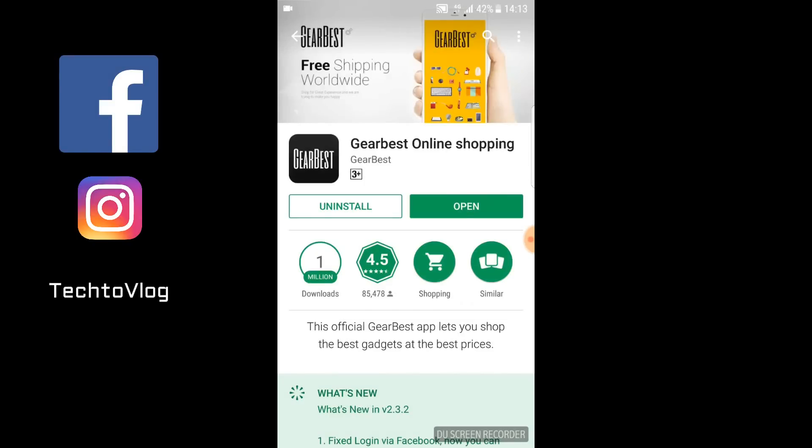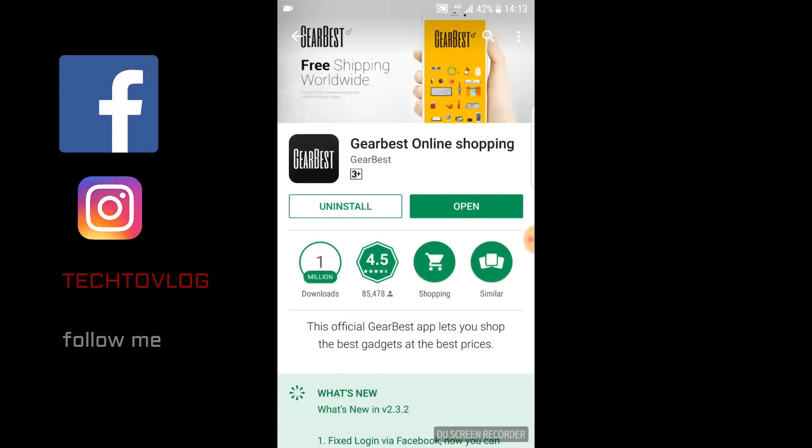Hello friends, I am Sangeeta and you are watching Tech2Vlog. Today I am going to tell you how to order a product from GearBest. As you can see, I have downloaded the GearBest app. Let's open it.